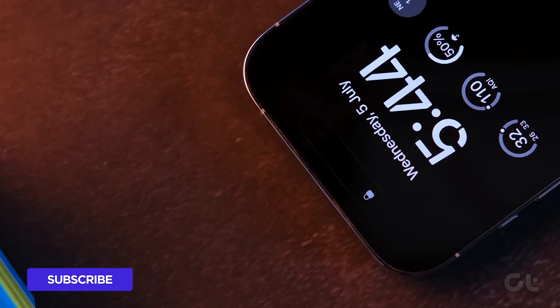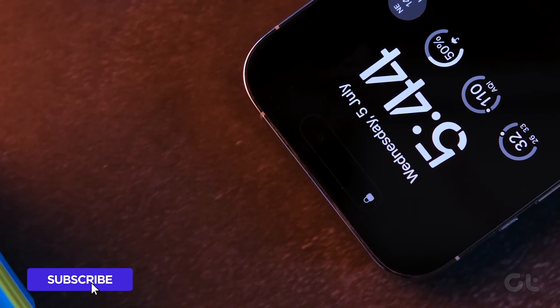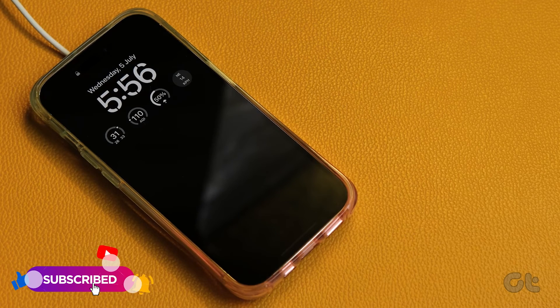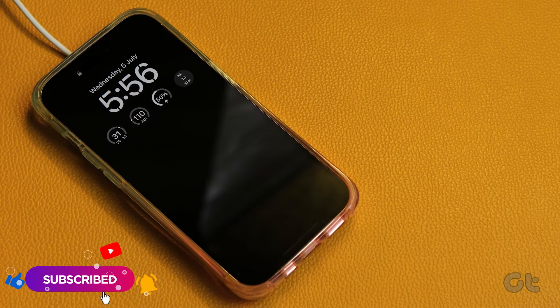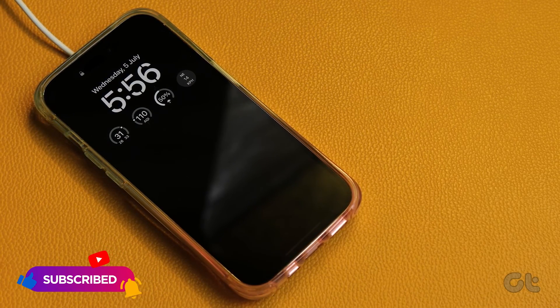Following the given methods should help you remove lock screen widgets from your iPhone. Don't forget to subscribe to Guiding Tech, and check out one of these videos curated just for you.